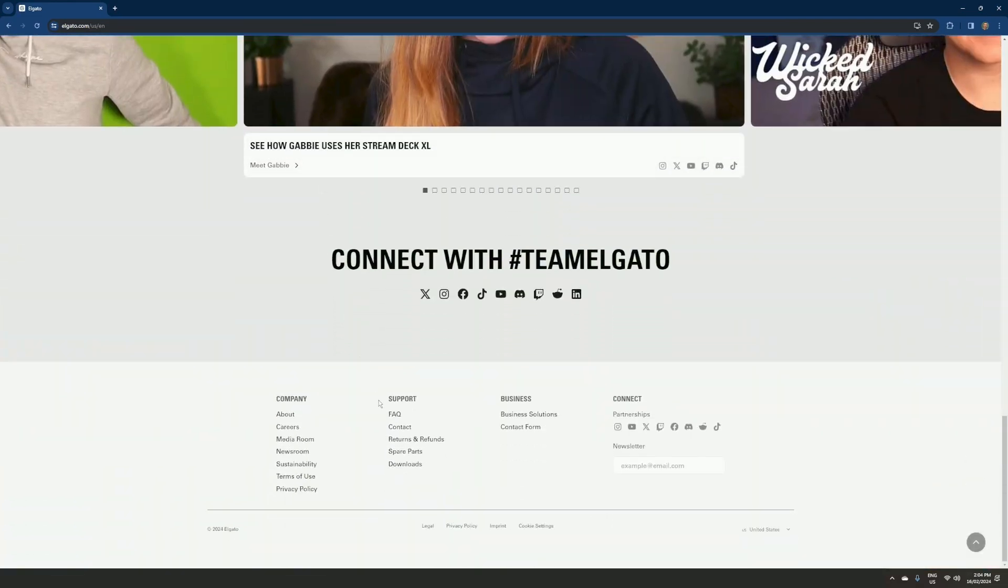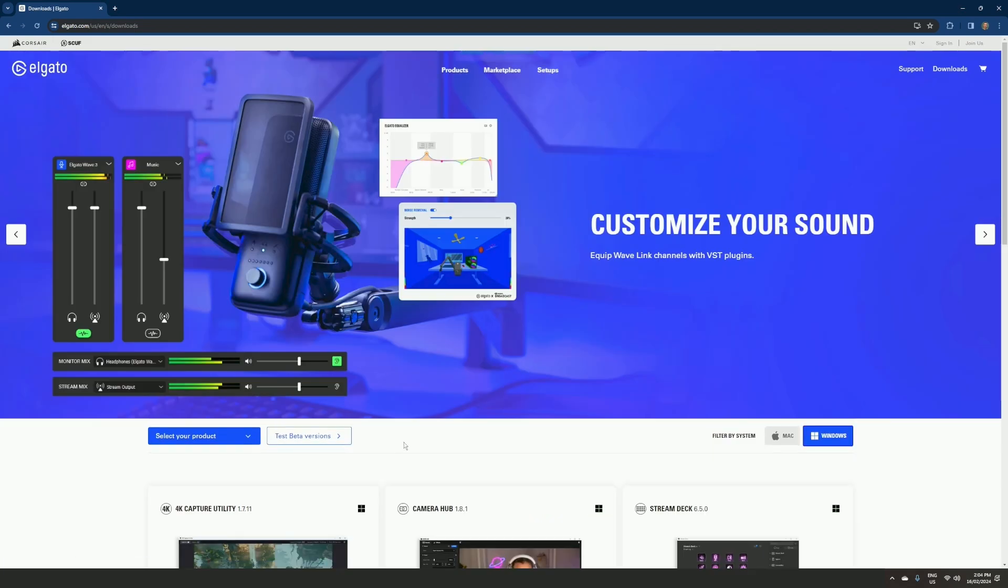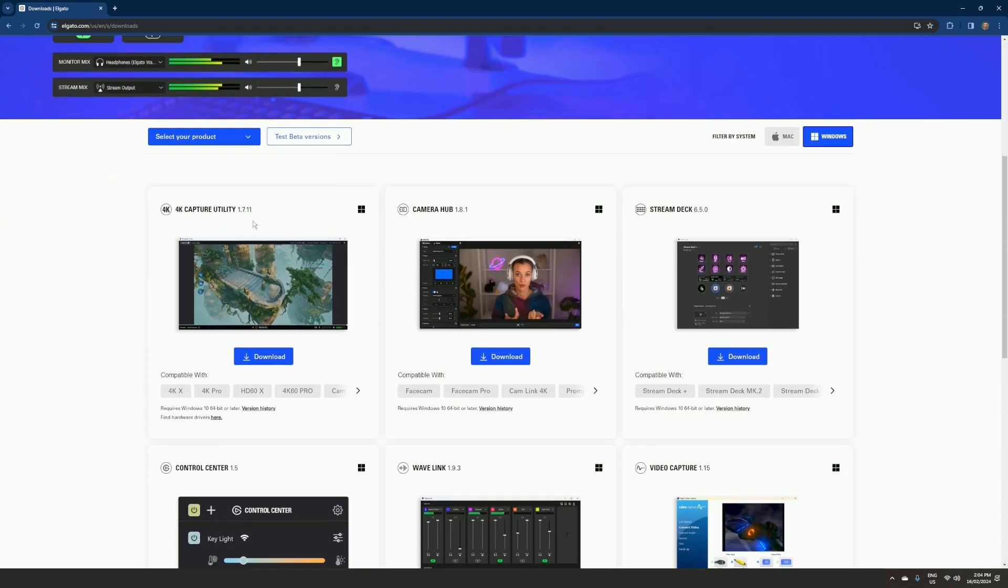Now you should see 4K Capture Utility. It works with the 4K X, 4K Pro, HD 60X, and most importantly, the 4K60 Pro.